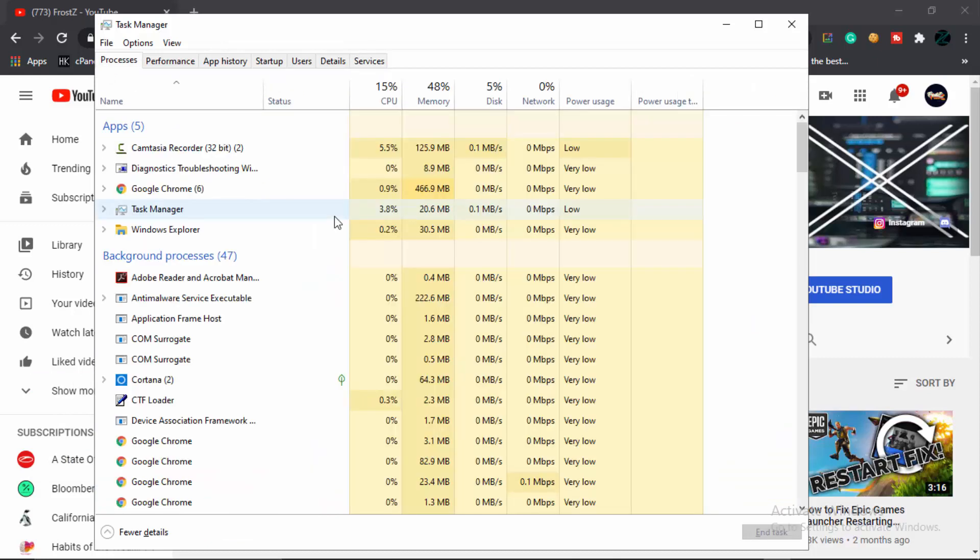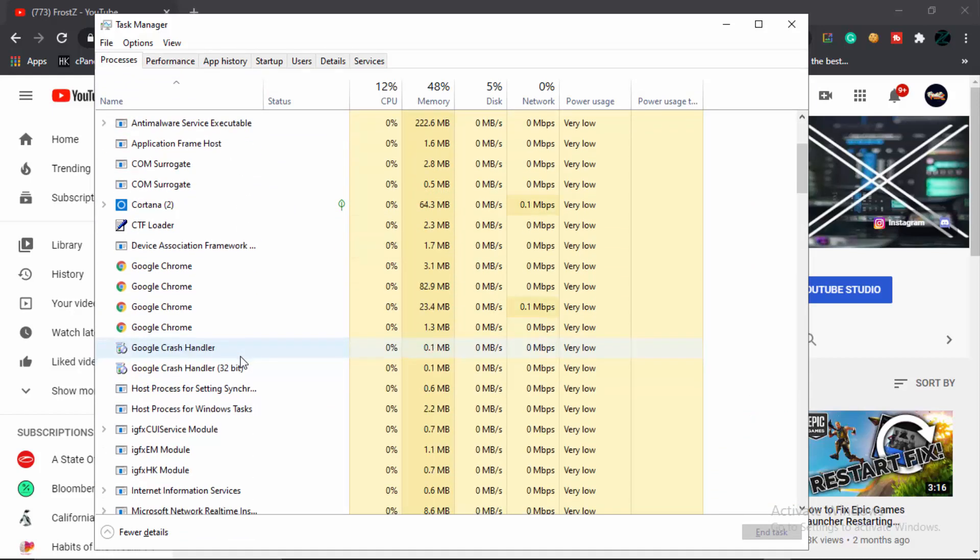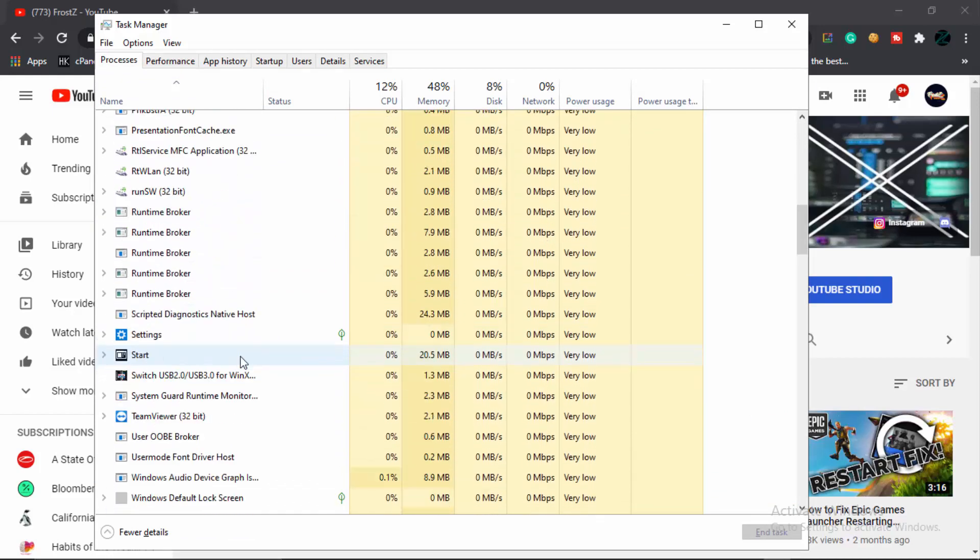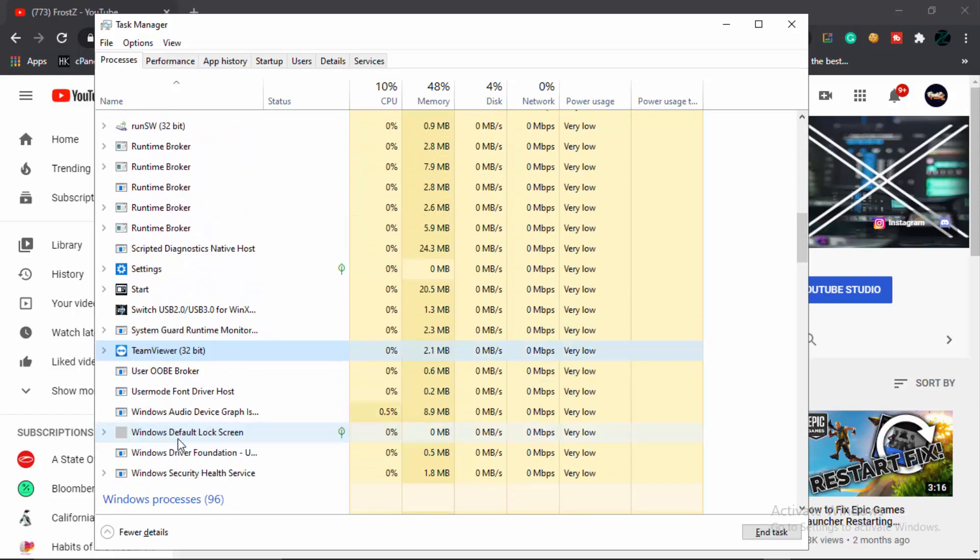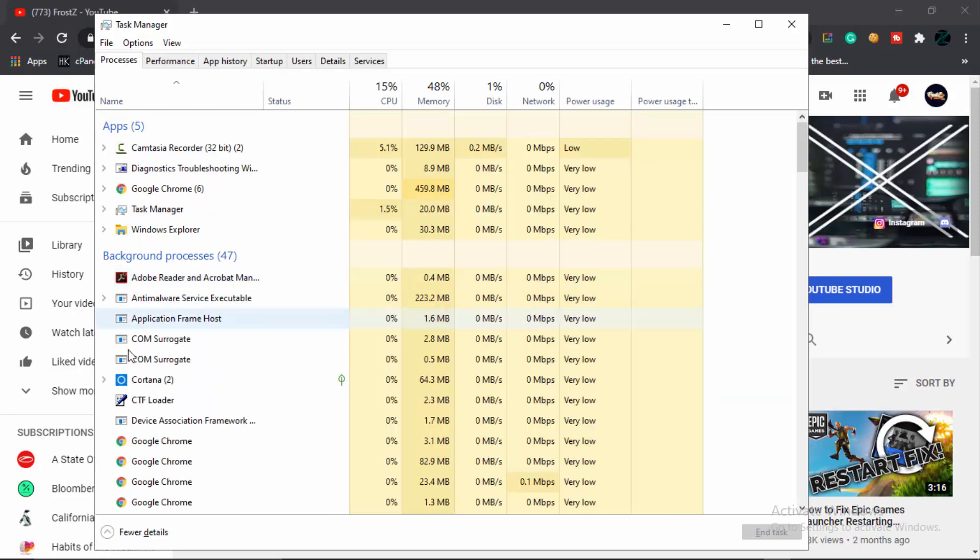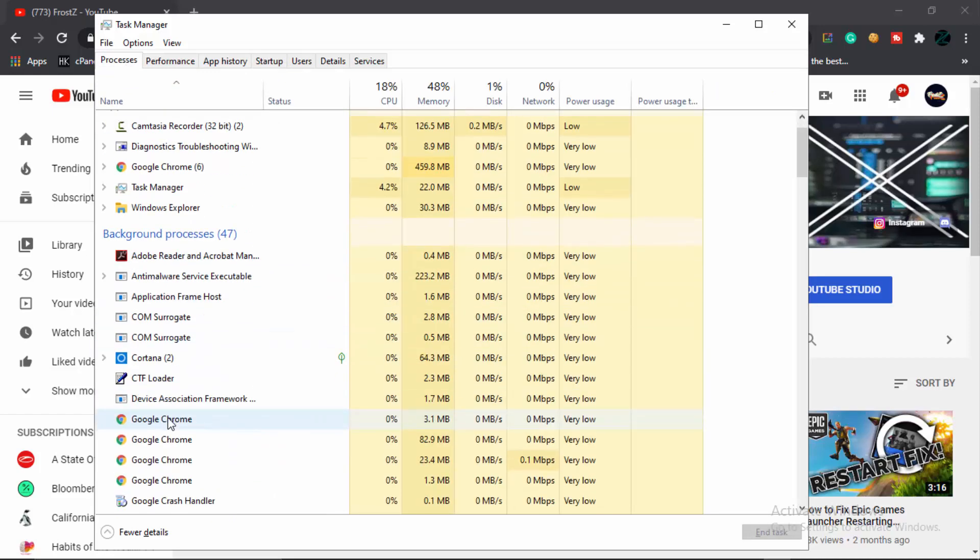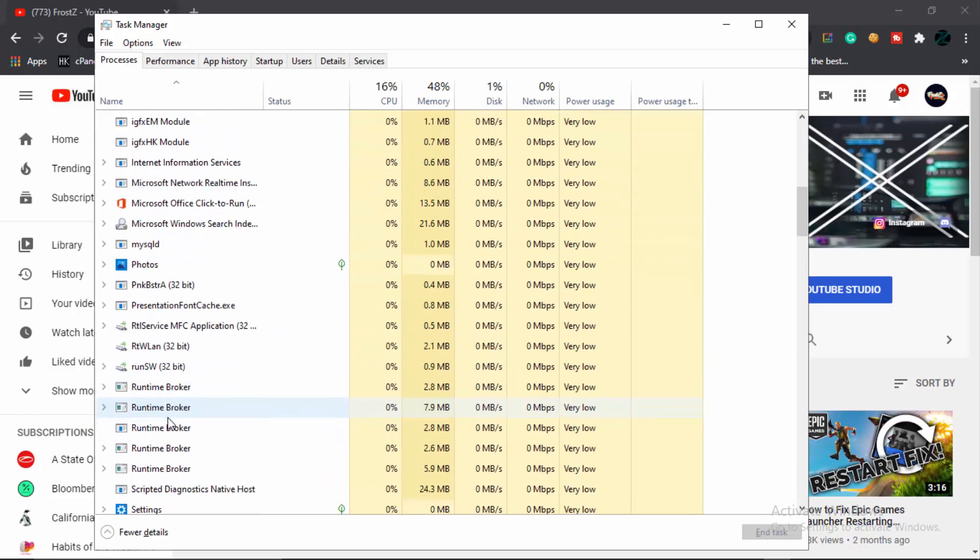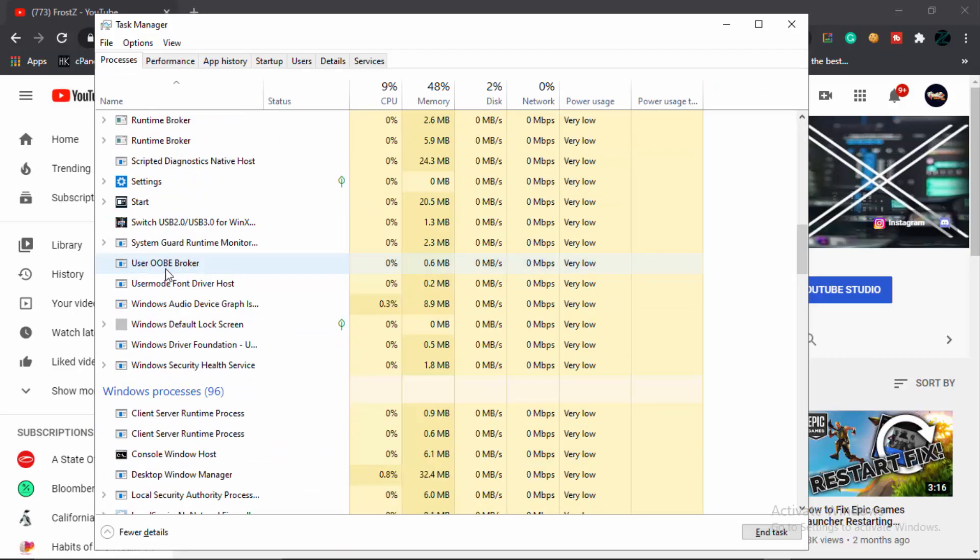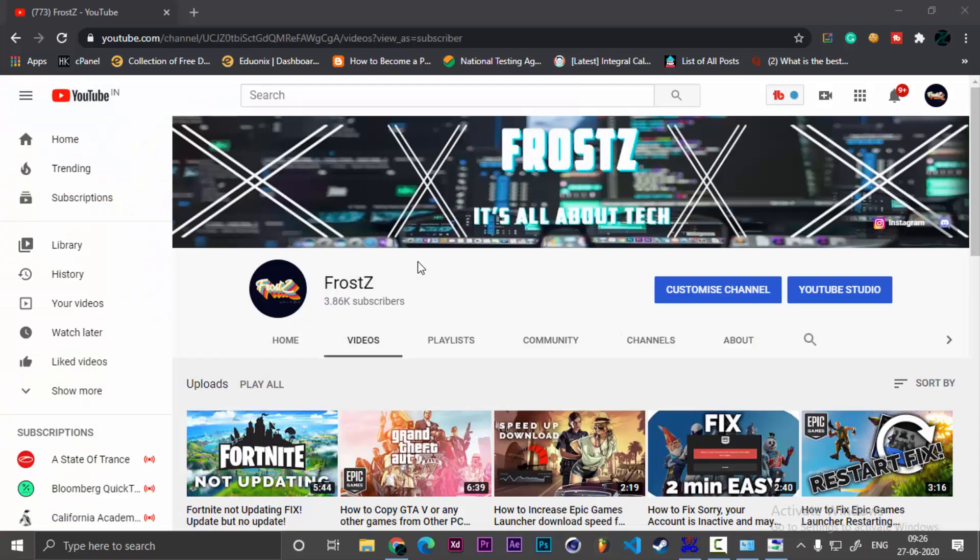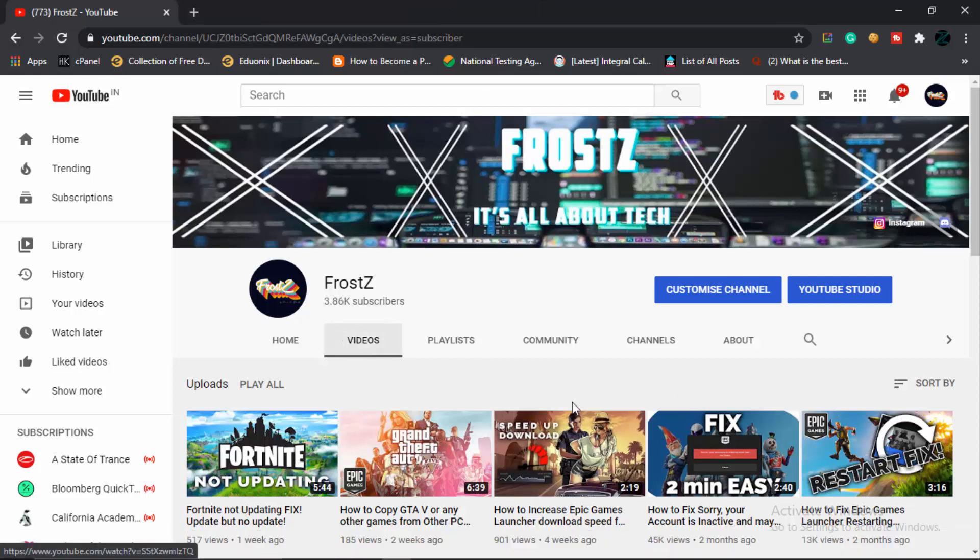Finally, go to Processes and see whichever process is running in the background which is not useful to you. For example, TeamViewer—it automatically opens every single time I close it, even though I disable it in startup, but it opens. I really don't know why and it frustrates me a lot. So let's disable this, end task. There you go.